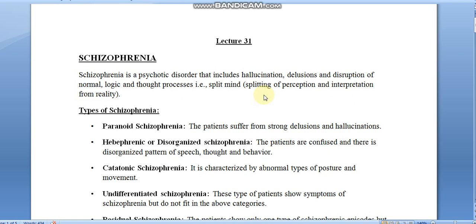The important symptoms of schizophrenia are hallucination and delusion — hallucination is false perception and delusion is false belief. There is also a disruption of normal logic and thought process. Perception is the ability to see, hear, or become aware of something through the senses, and that ability is going to split and disturb. Interpretation from reality refers to the action of explaining the meaning of something which is not real.